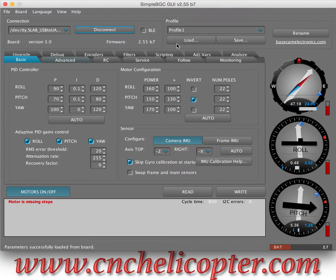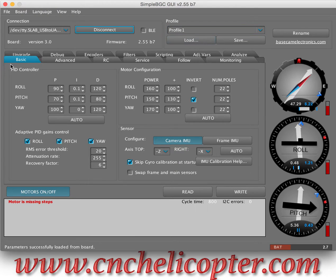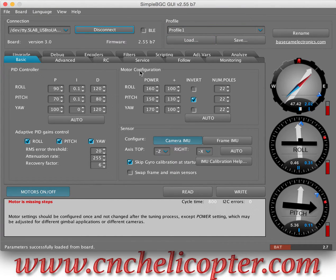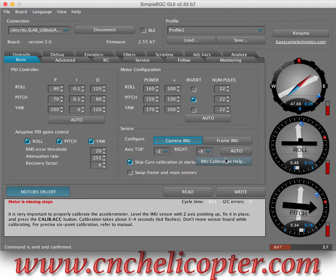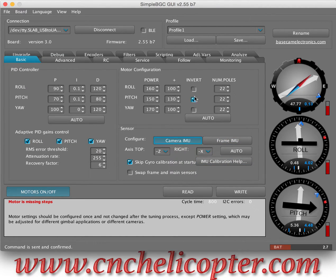That's the profile 1 for the DS1. You can see the basic page, PID, and also the model configuration, camera IMU, and frame IMU. We also see other information here.